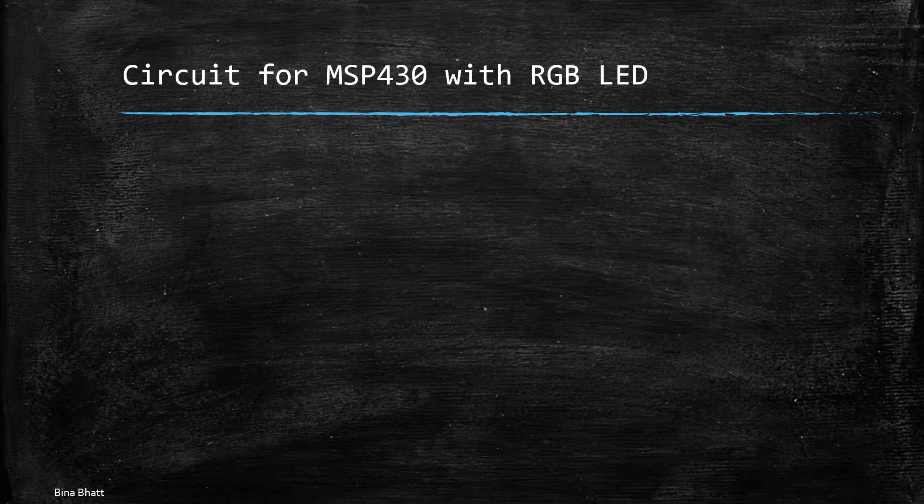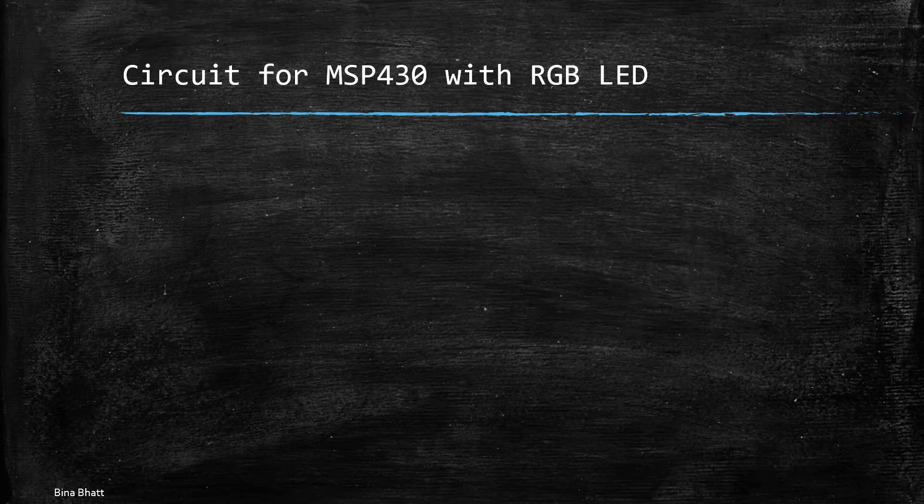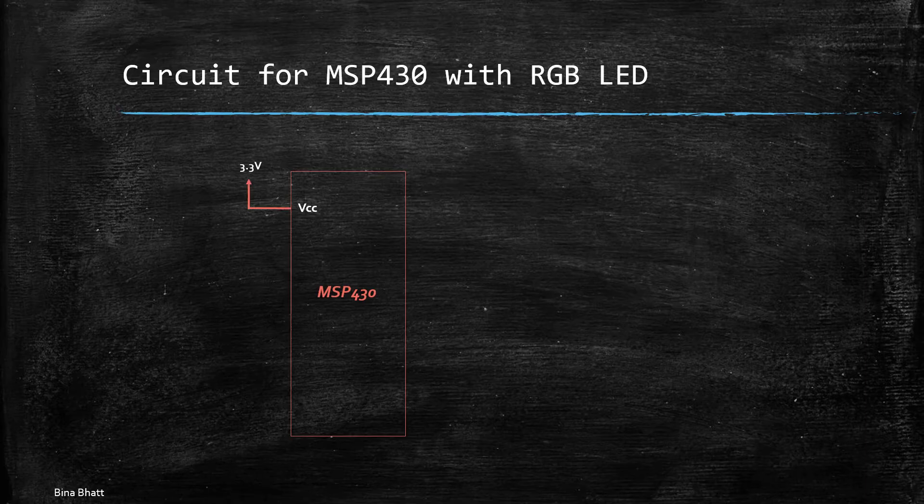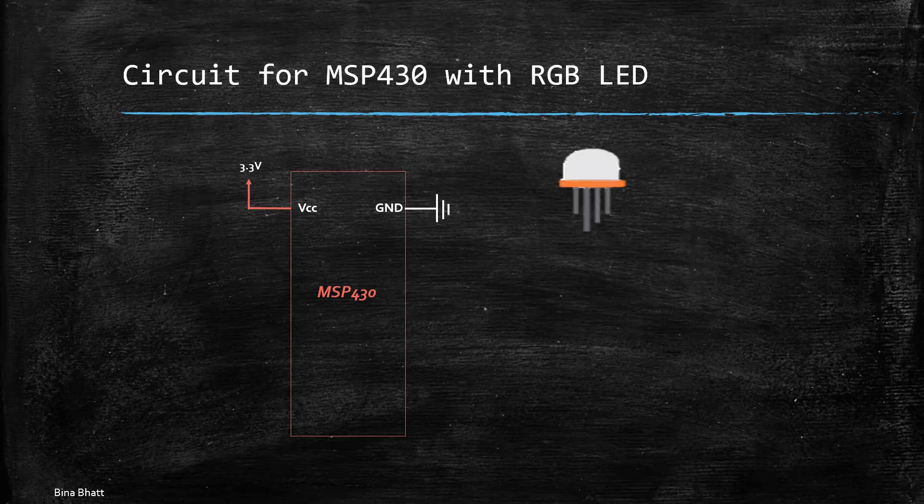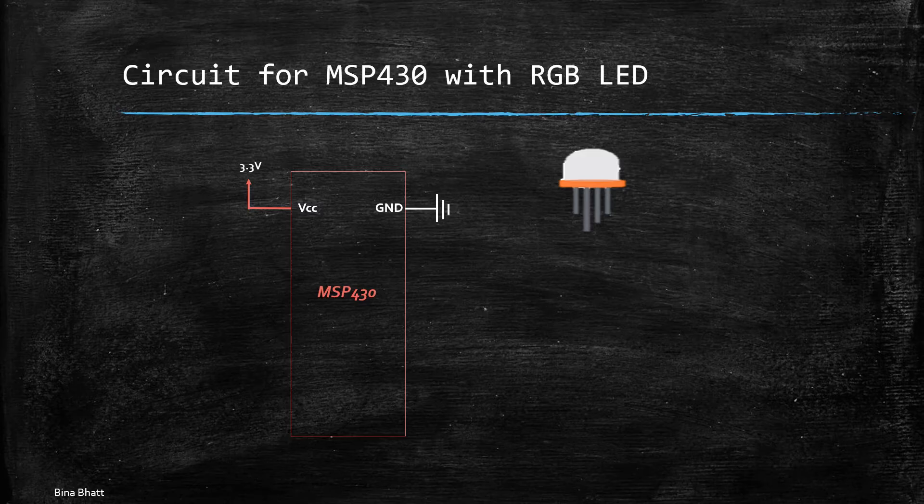Now let's have a quick look at the circuit or the hardware connections. So first up we have MSP430 and VCC is connected to 3.3 volts and ground is obviously connected to ground. Next we have RGB LED and the one which we have used is common cathode.